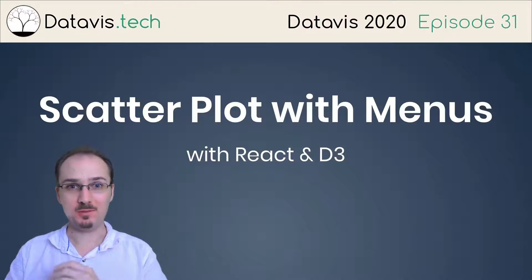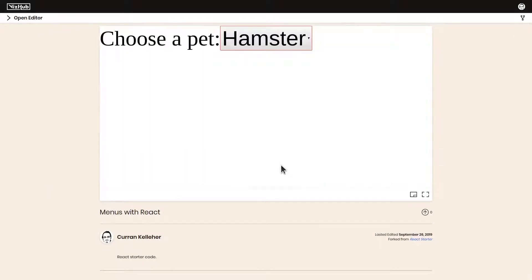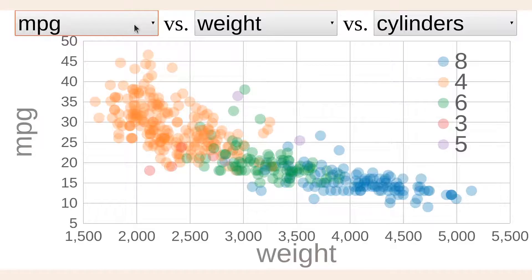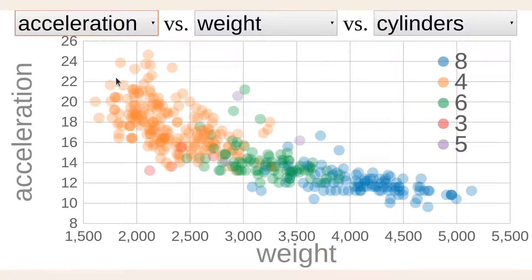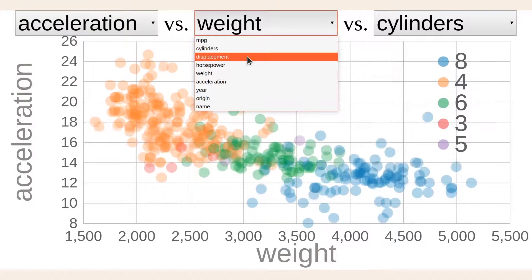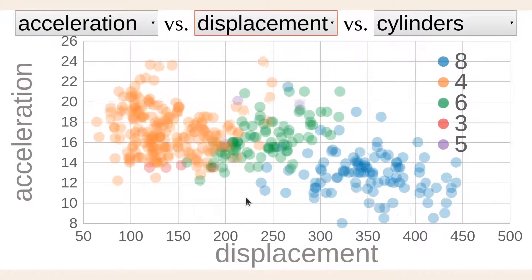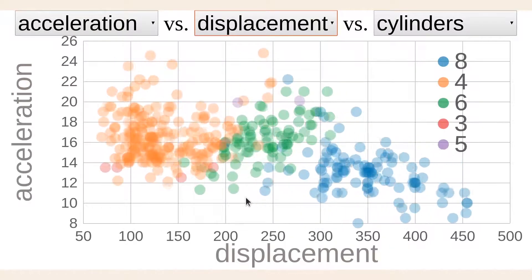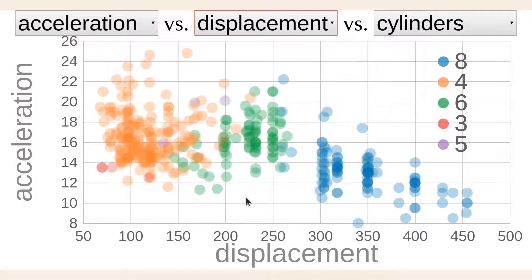Scatterplot with menus. We're going to take this scatterplot here and add menus like this to it. And we'll arrive at something like this that will dynamically change the meaning of X and Y based on what you select in the menus.